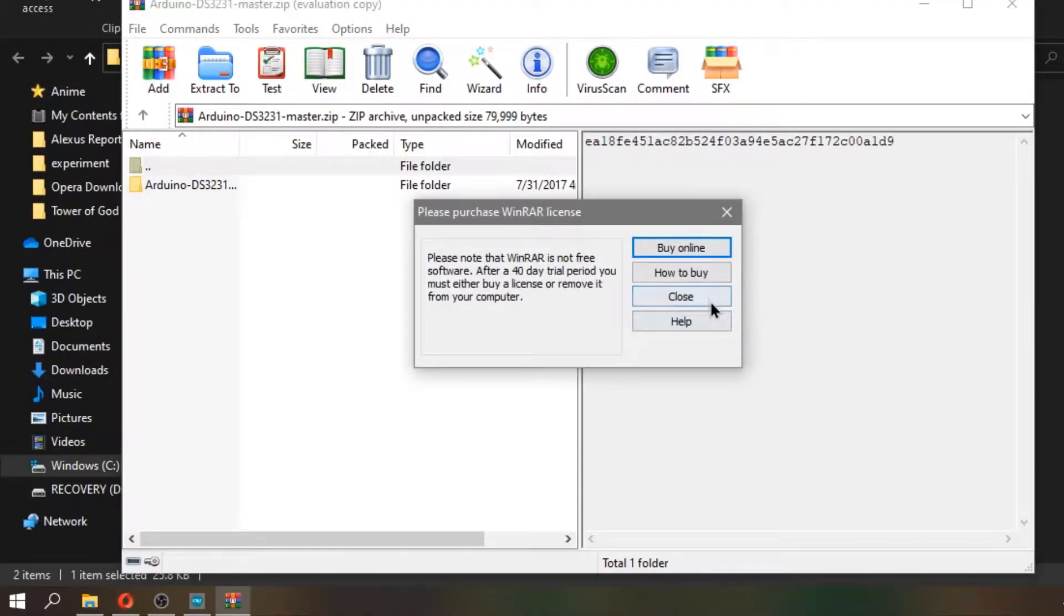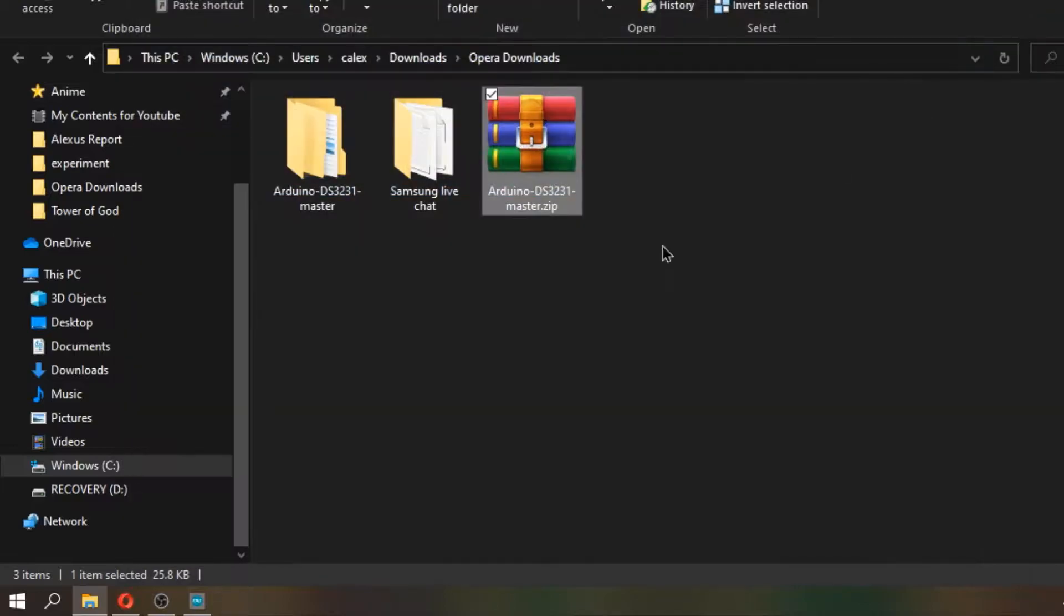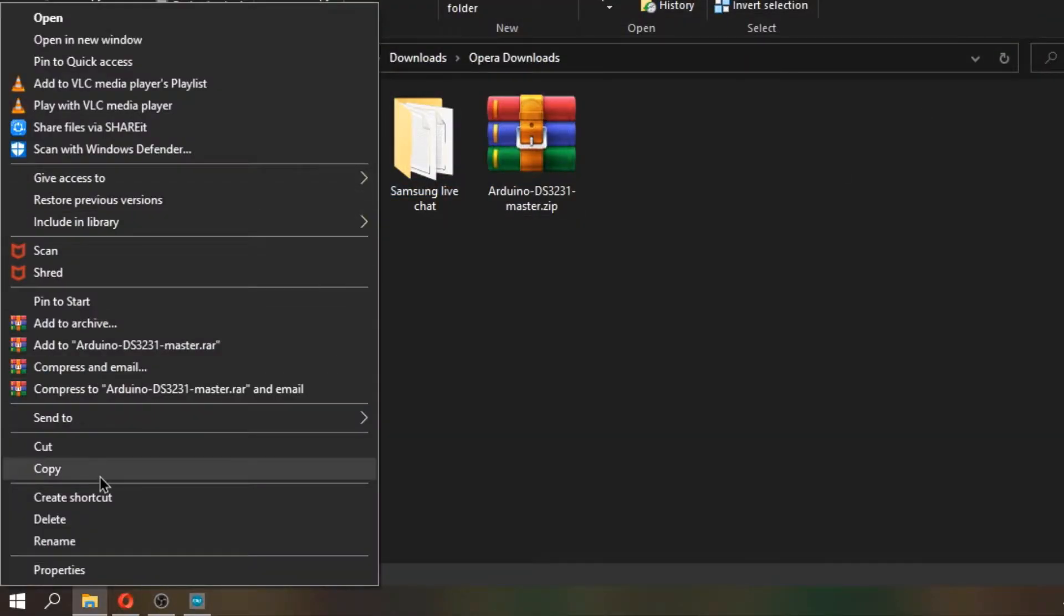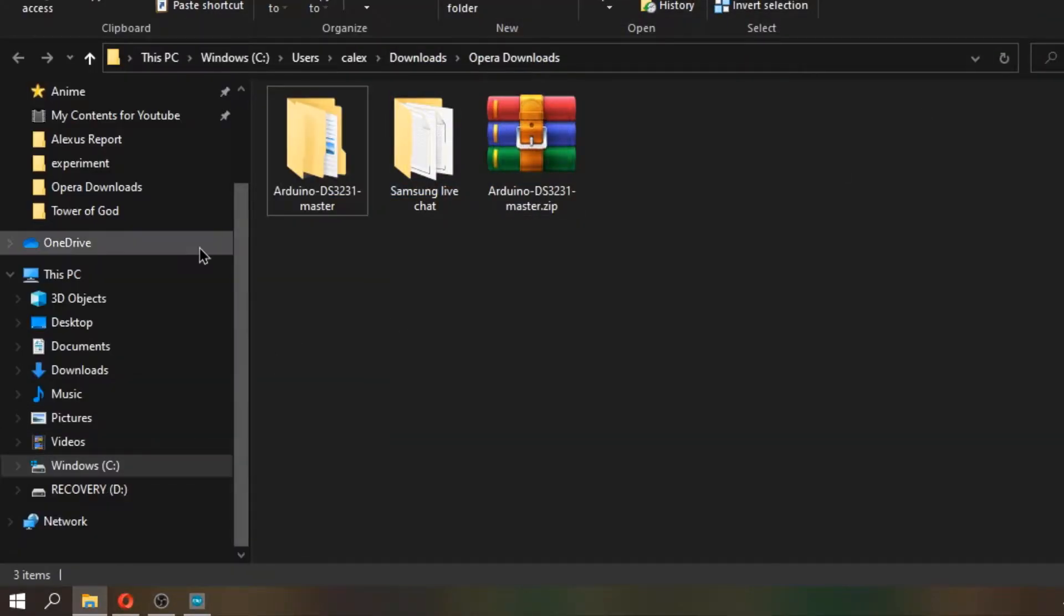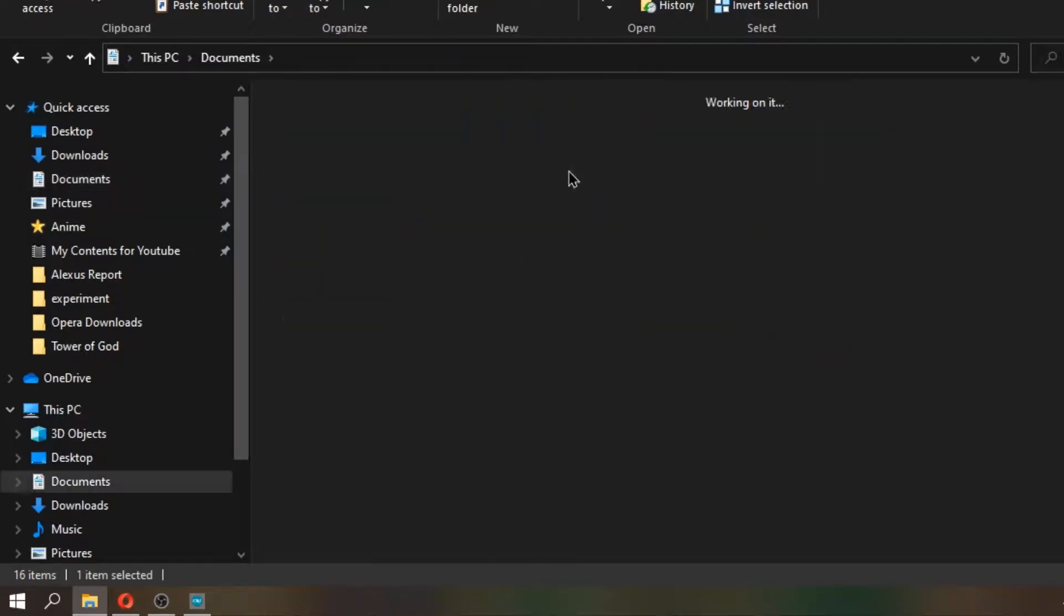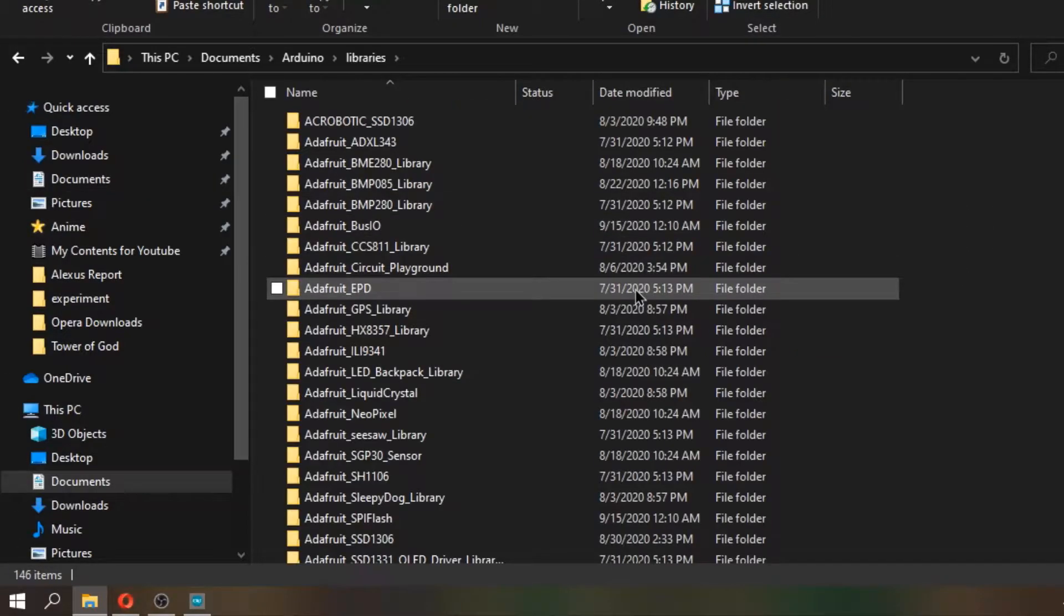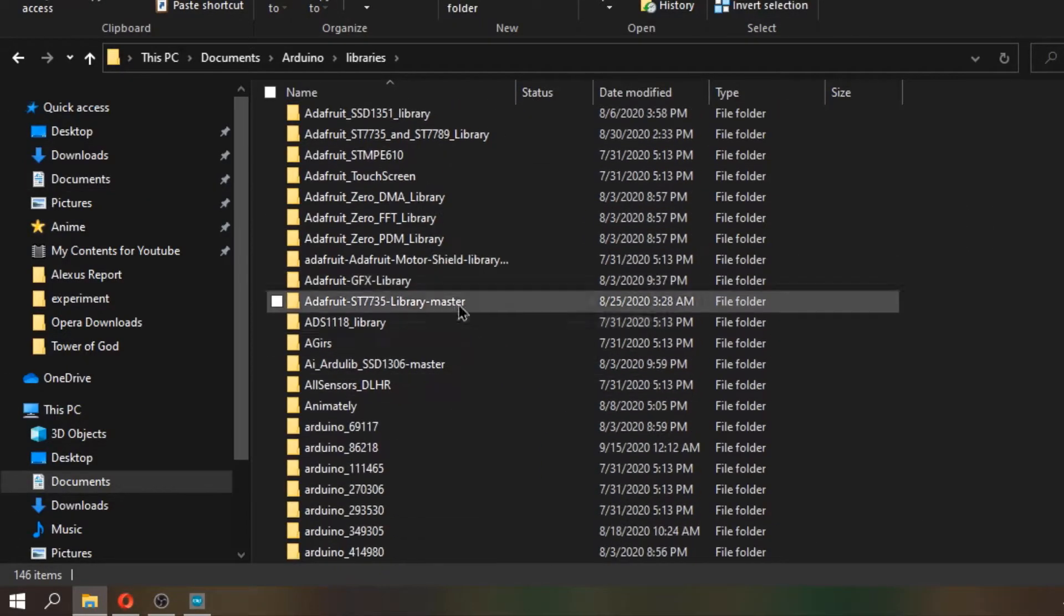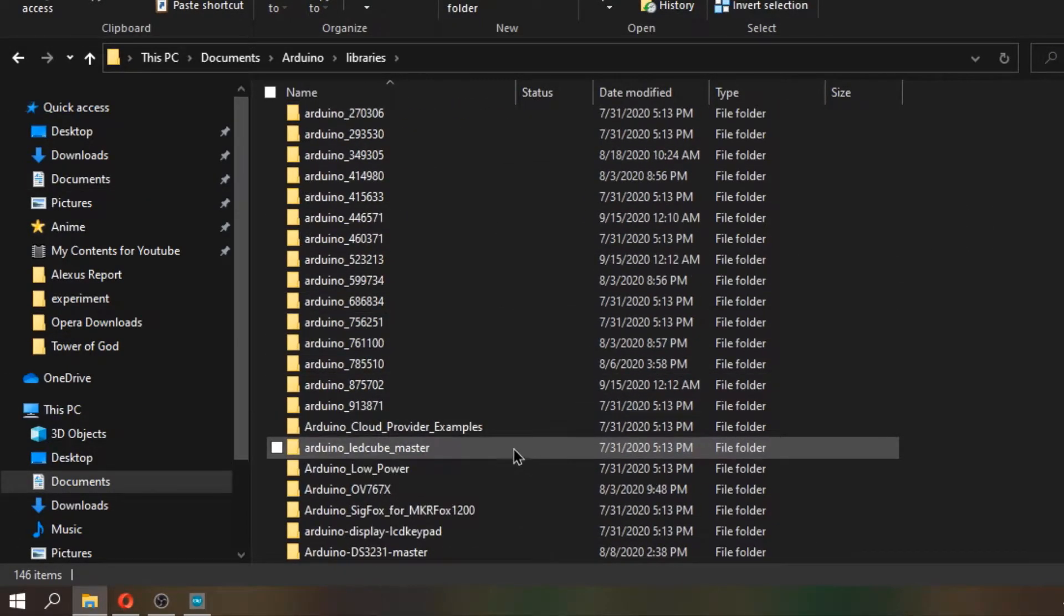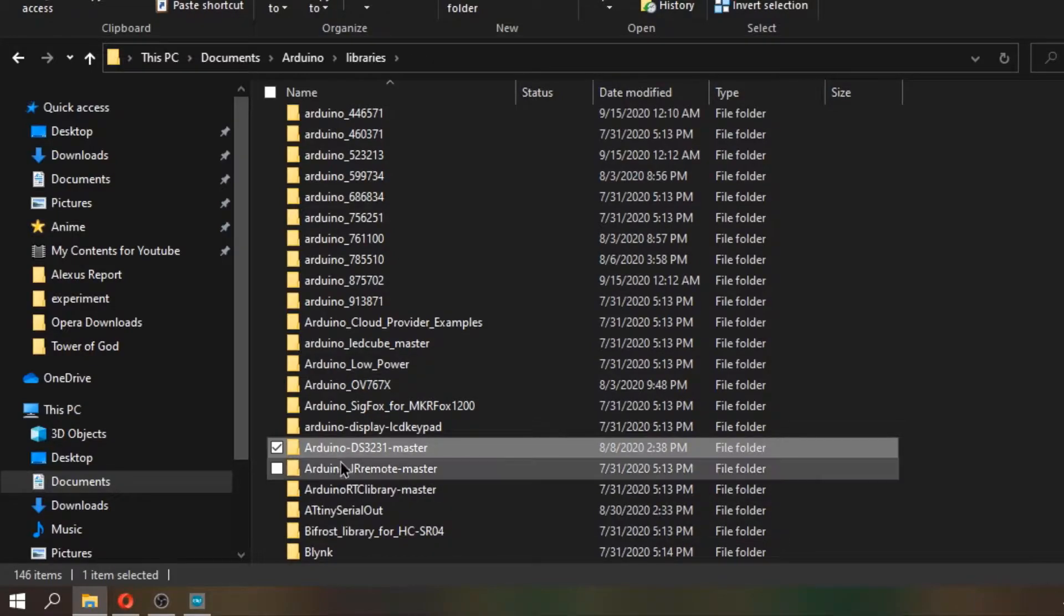After downloading, extract the file. After extracting, copy the library and paste it in the Arduino library that you can find in documents, Arduino, and you can see the library and paste it there.